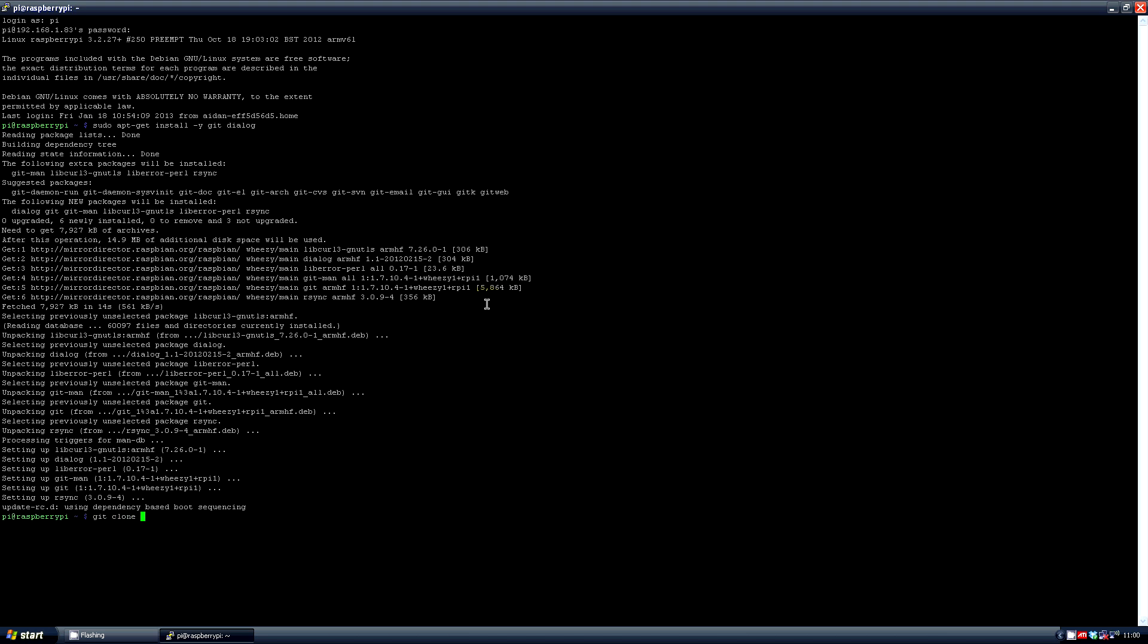Next type git clone --depth=0 and then the address which is git://github.com/petrockblog/retro pi-setup.git.